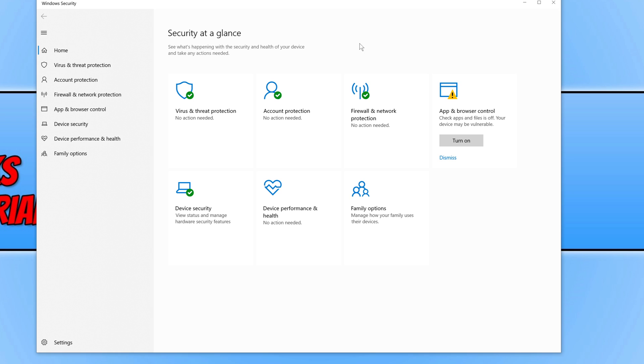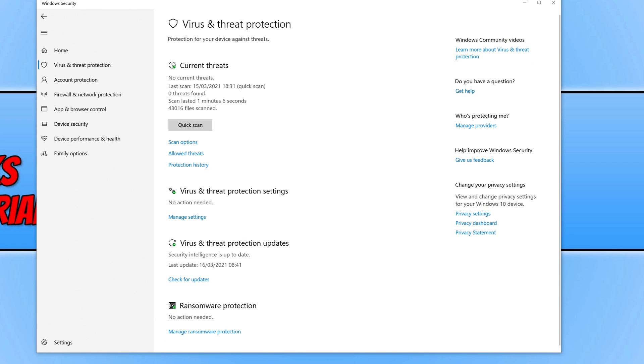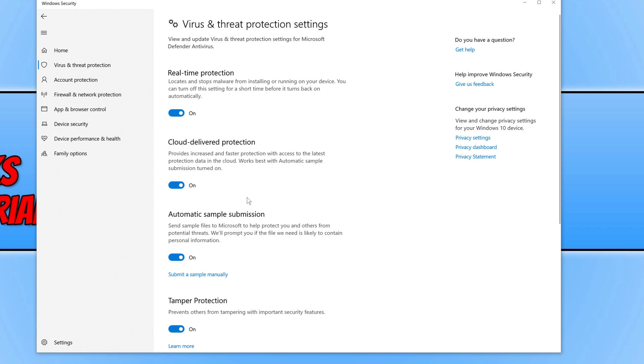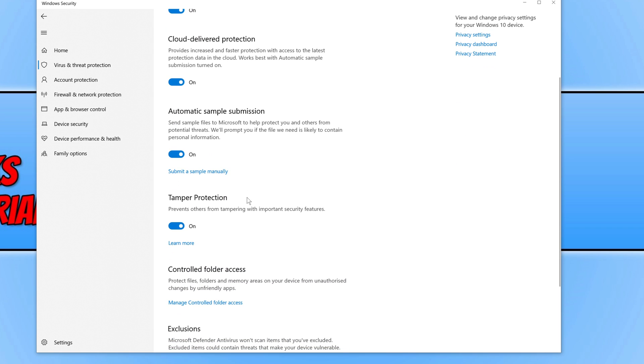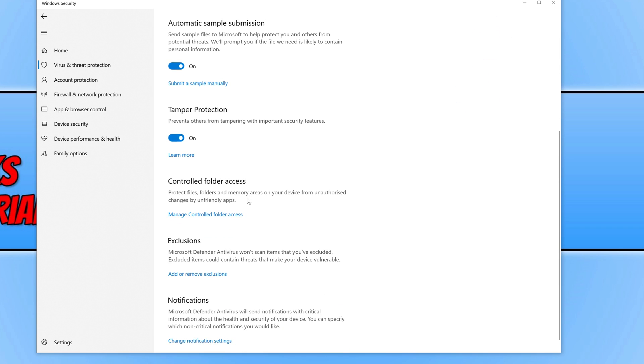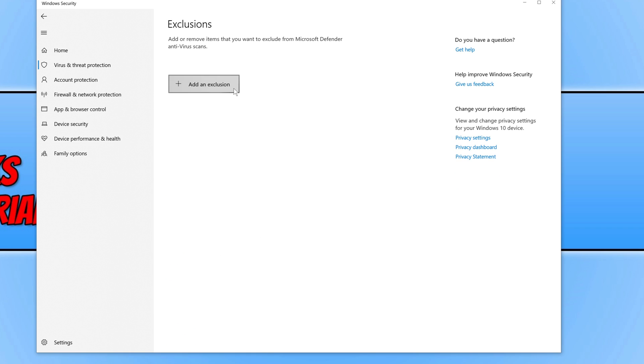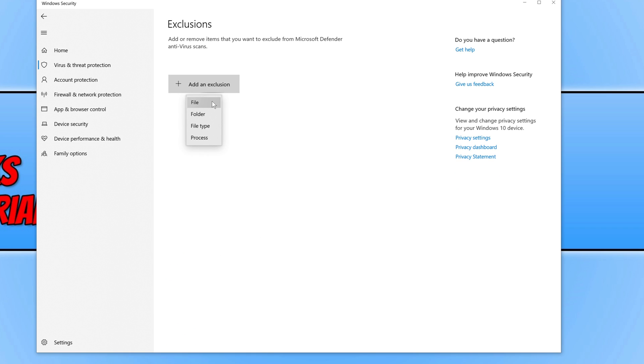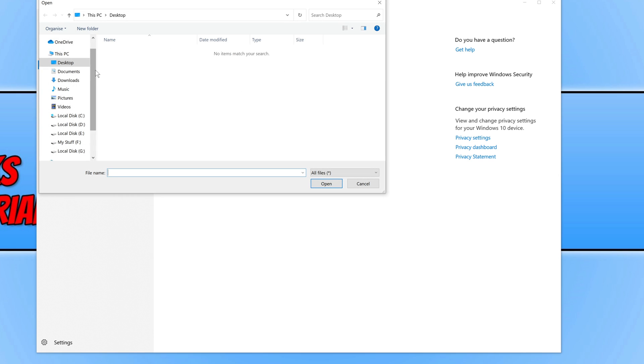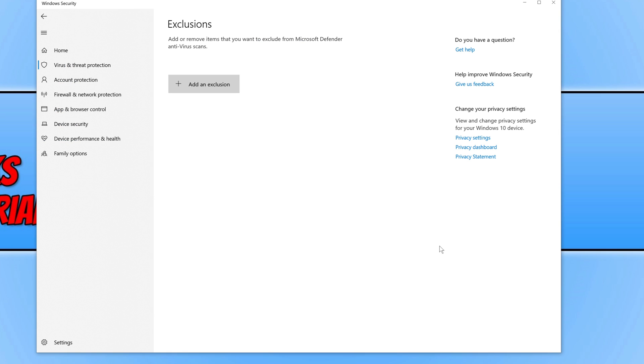You now need to click on virus and threat protection. If Windows security is blocking NiceHash, you will see it here. If you don't see it here but you still can't run the setup, then click on manage settings under virus and threat protection. Then scroll down until you find add or remove exclusions. Press add an exclusion, go file, and then find the setup file which was in my downloads. Click on the .exe and press open. That has now been added to be allowed in my Windows security.